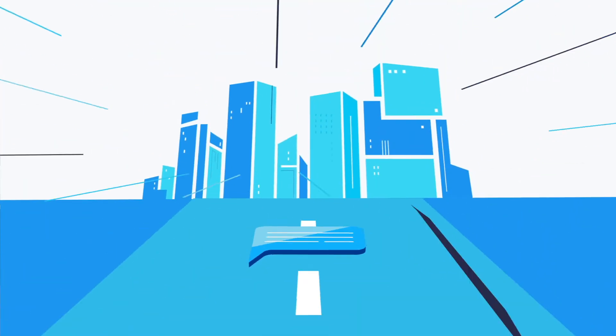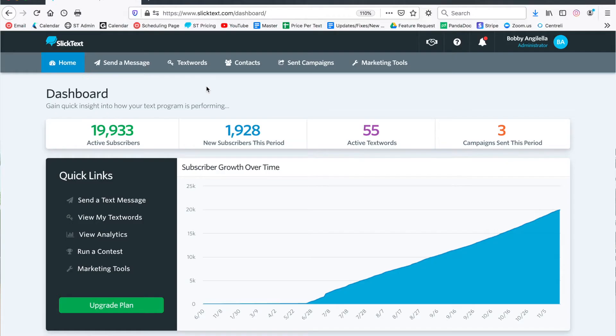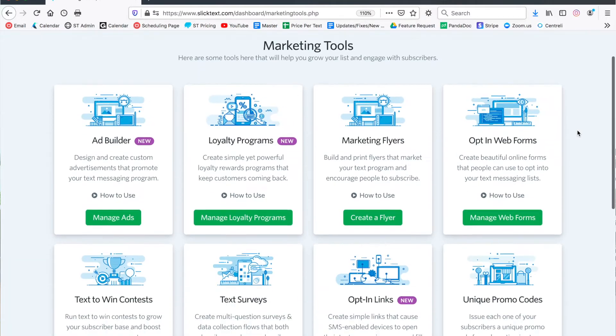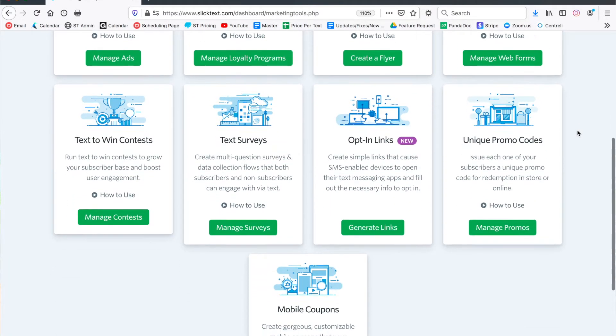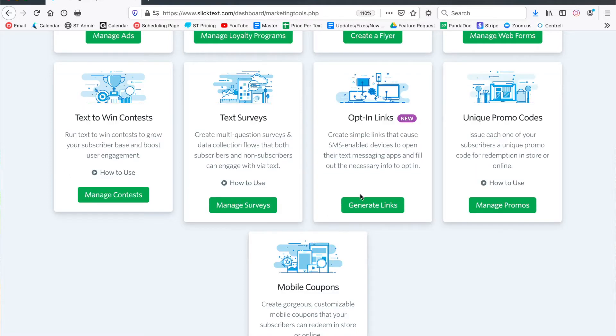Let's go. Inside your dashboard, let's go over to the marketing tools tab. Since opt-in links is a mechanism to grow your list, you're gonna find it here in the marketing tools tab. We're gonna go ahead and click on generate link.